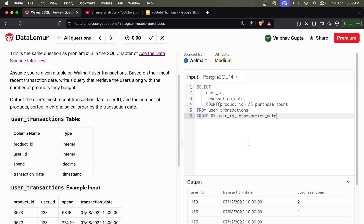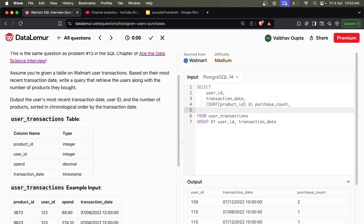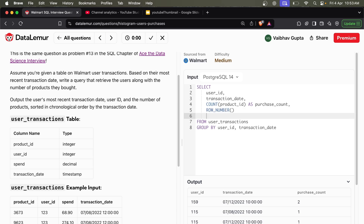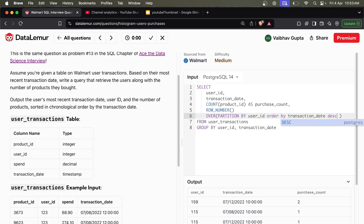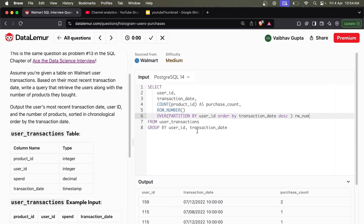According to the question, we have to filter the latest record per user. I'll use a ROW_NUMBER window function for this. I'll apply ROW_NUMBER OVER (PARTITION BY user_id ORDER BY transaction_date DESC) — descending because we want the latest one. Let's write this and execute the query.